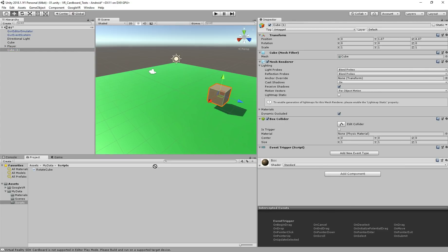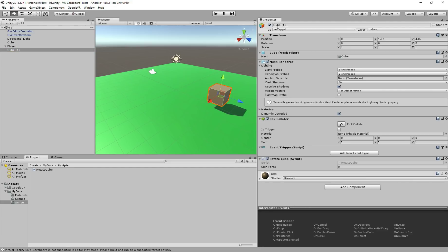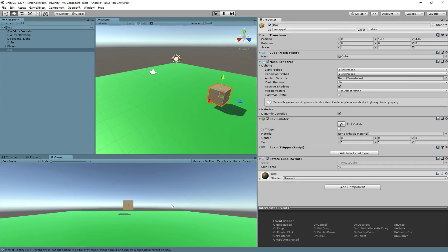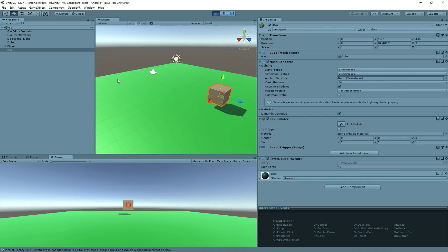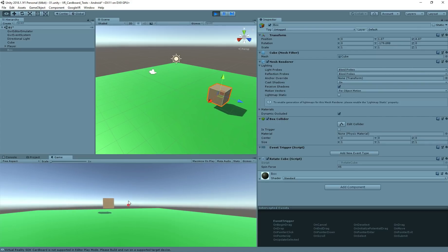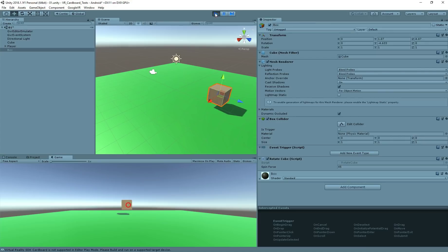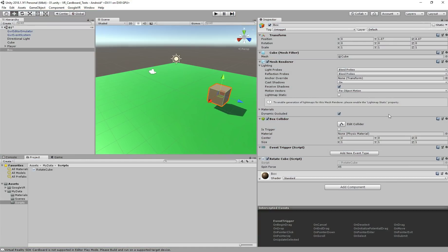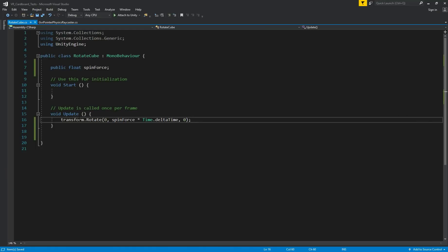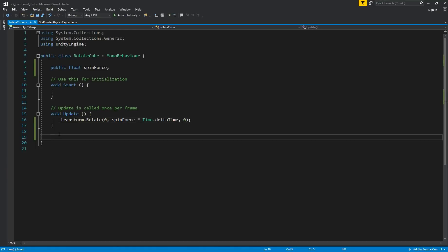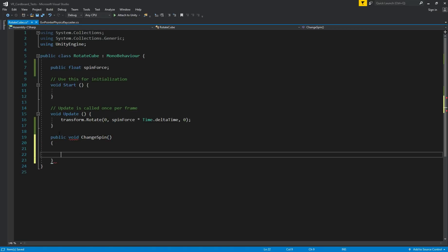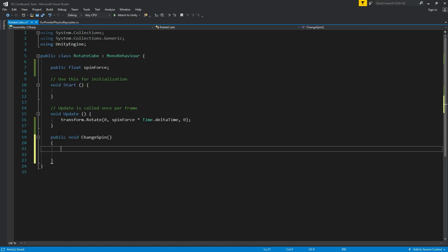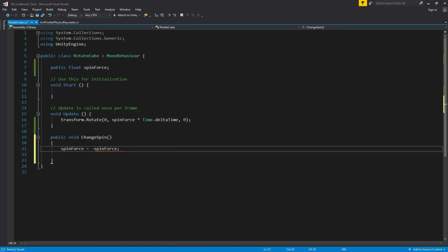We add the script to our cube. Let's just add the script here. Just give it a force of 45 and I'll call this box. Let's hit play. And if you see, our cube is rotating, but we can't interact. That's good. But now let's show how to interact with the cube. Let's go back to the script. And here I'll create a public void method called chainSpin. And here simply I'm going to say spinForce equals minus spinForce. That's it. It's the only thing I have to do. Save. Go back to Unity.